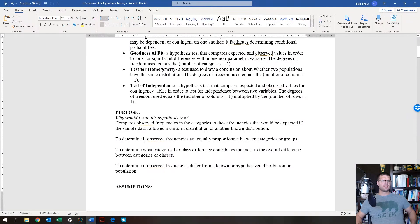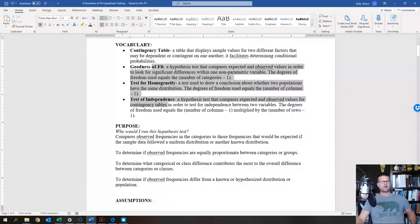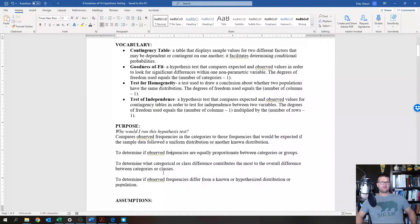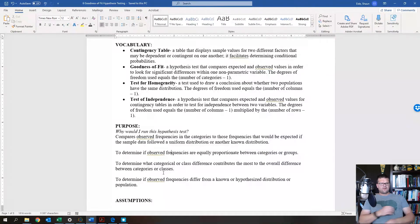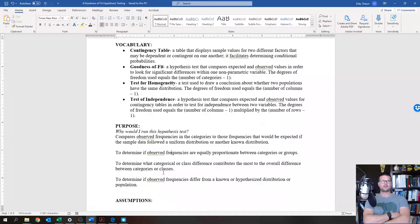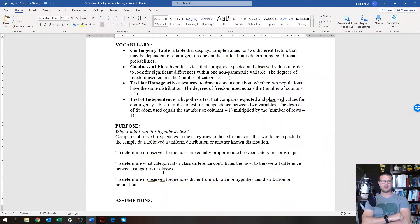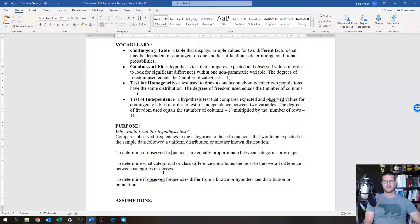Why would you run this type of hypothesis test? You run these to compare observed frequencies in categories to expected frequencies — to determine if observed frequencies are equally proportionate between groups. For instance, if 75 students select courses across 10 sections of QBA on the first day, they should be evenly distributed. If not, which sections are filling faster or slower?